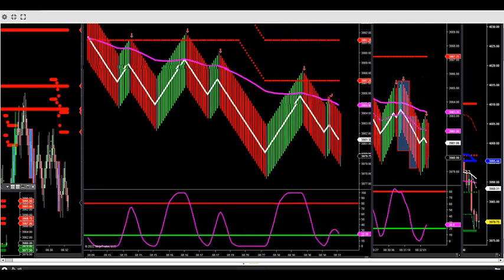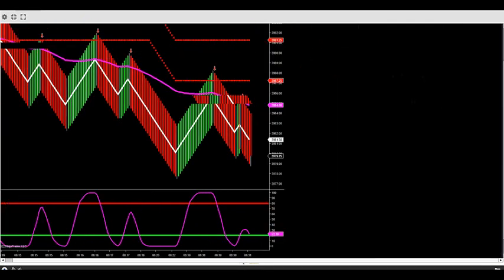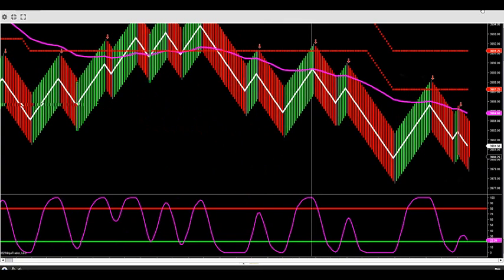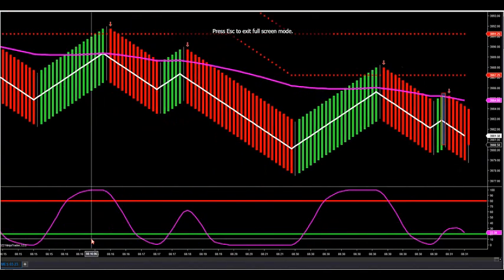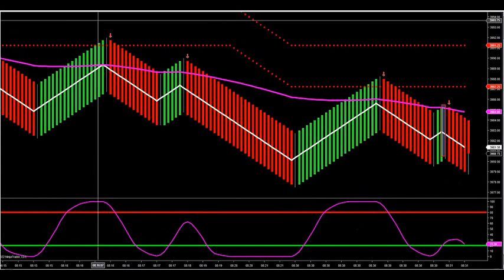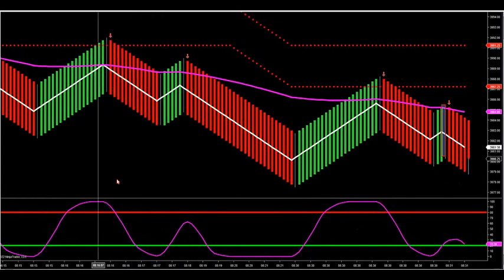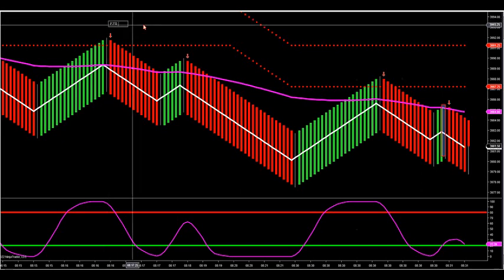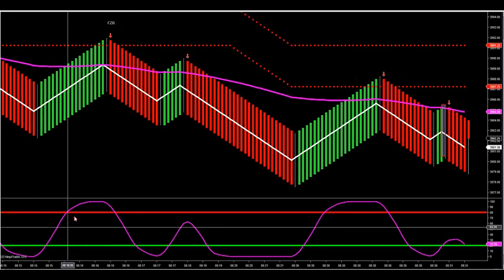I sent out a lot of charts yesterday on this specific setup. We like to get into the zone and look for a full retracement zone — what's called an FZR, full zone retracement.